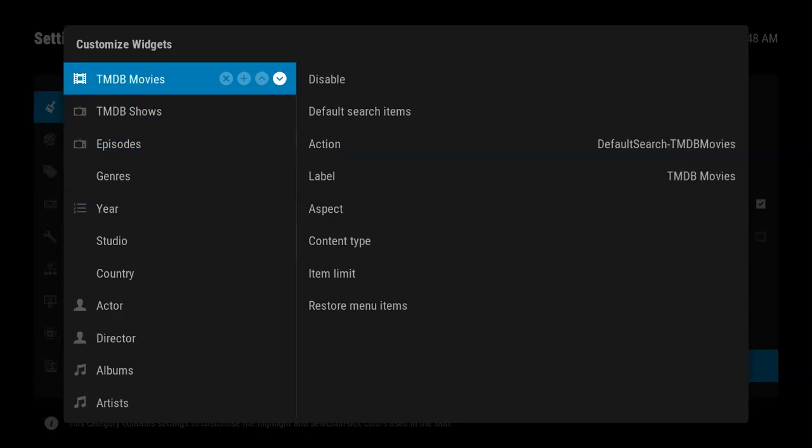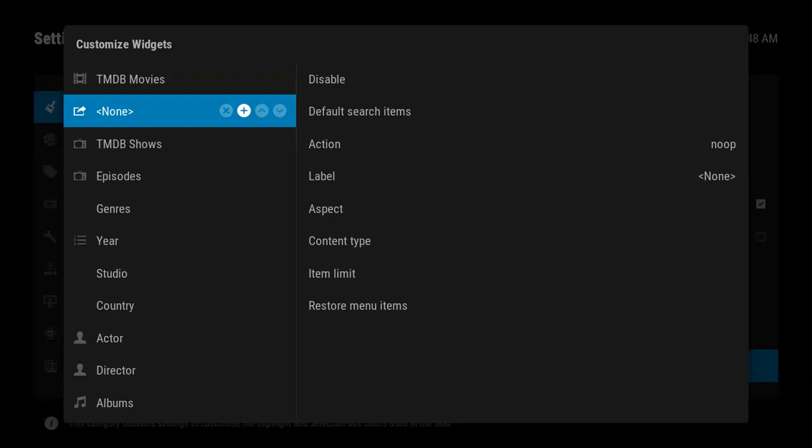Now for example, I want to add my library, so I'm going to add my library for Movies and for TV Shows.